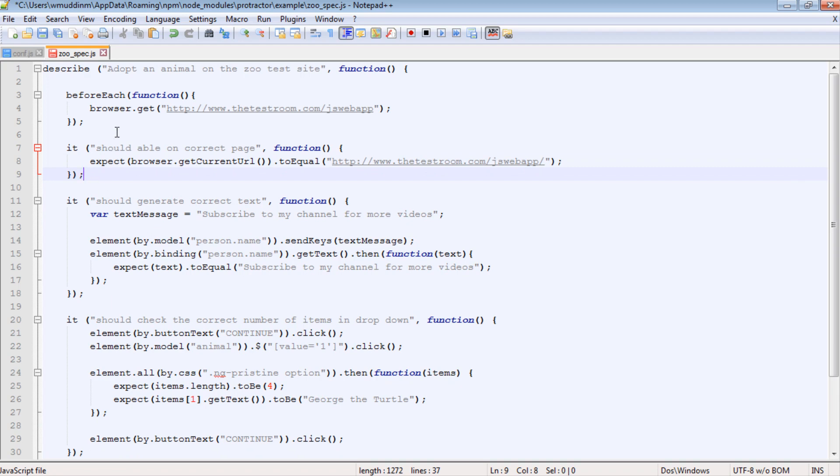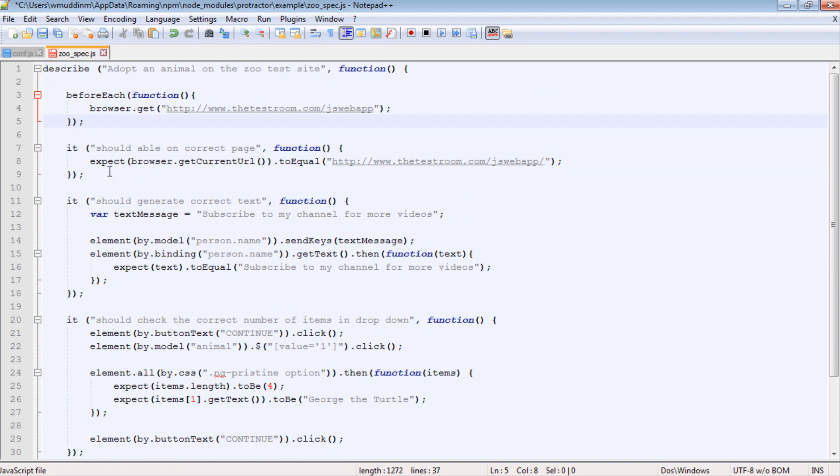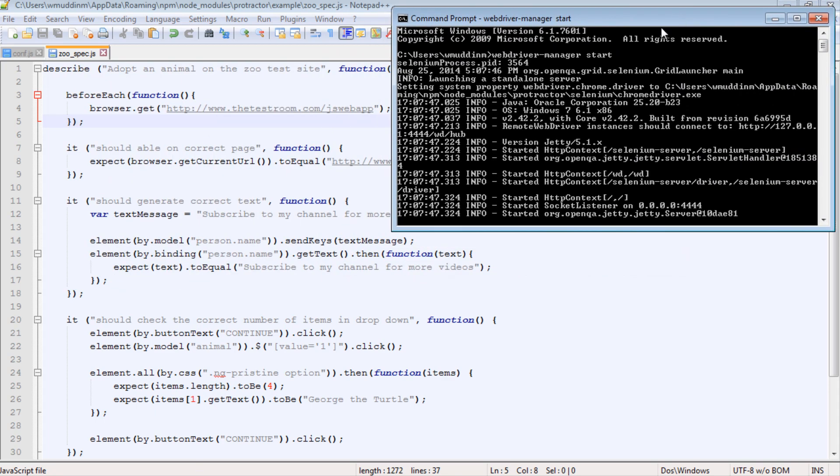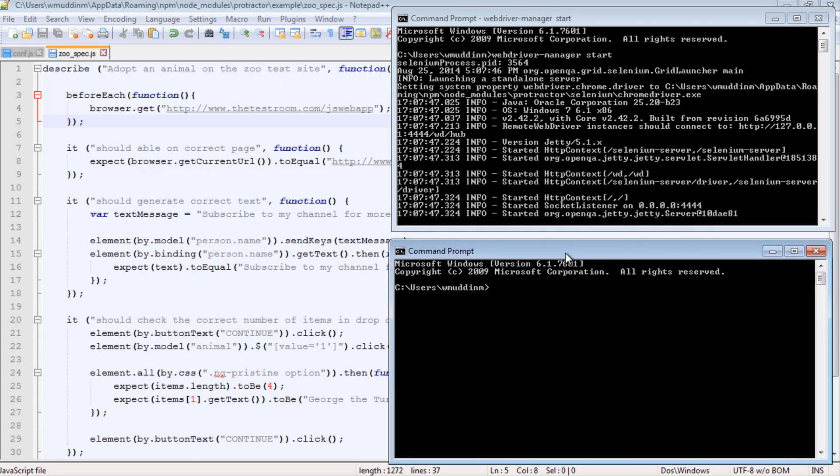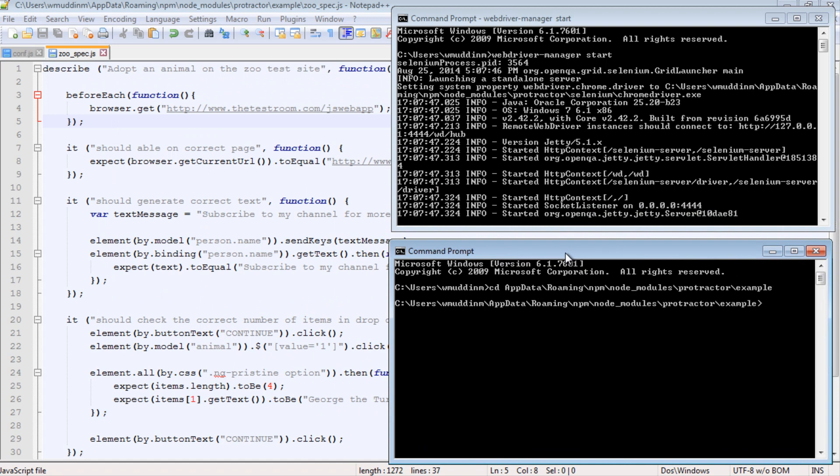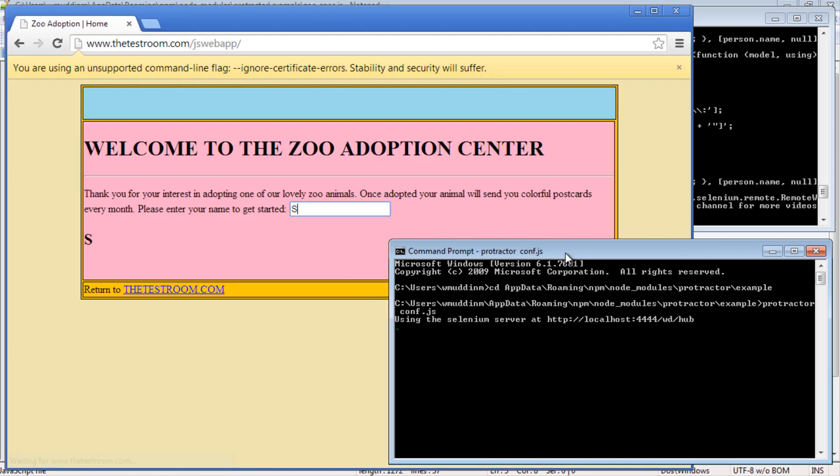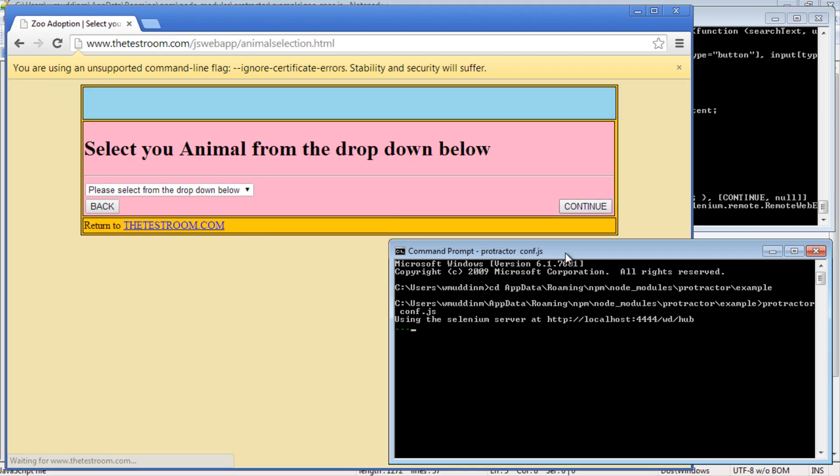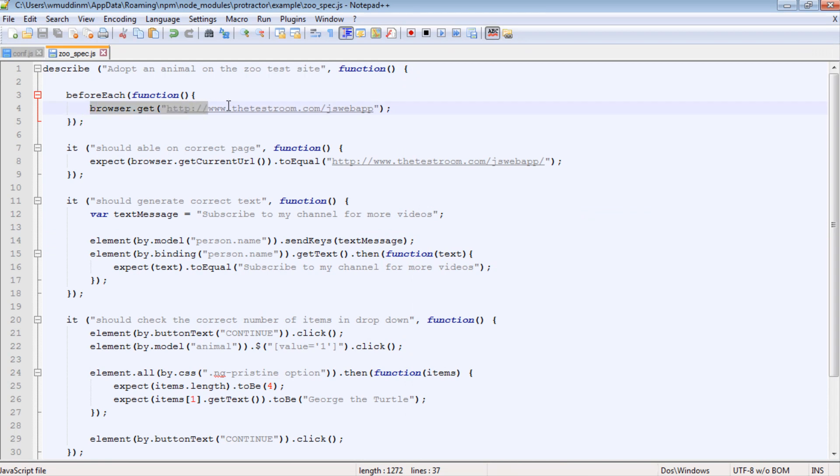Now, we can actually take this before each a little bit further, but before we do that, let's quickly save this and run it. The first thing I need to do is start web driver manager and put that to our side. And I also need to navigate to this test and run it. So as we can see here, it picked up all four of our tests, including the five assertions and no failures. So this means this browser.get method, or in other words, this navigation to this link worked for each of our tests.